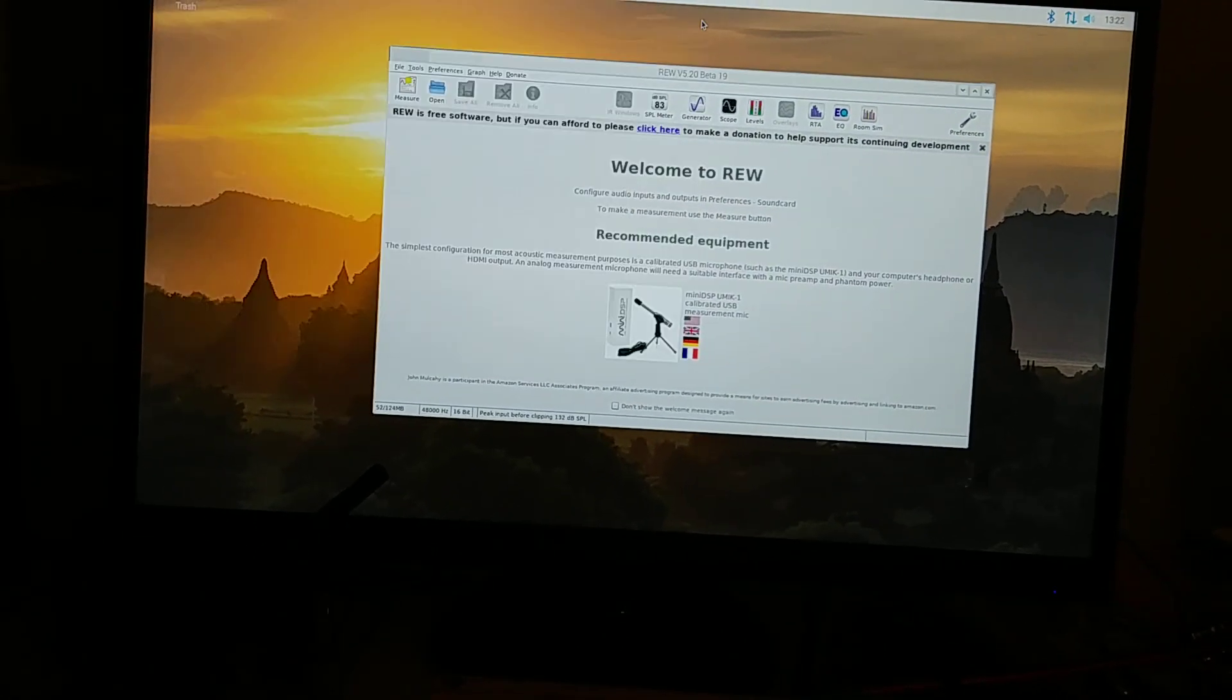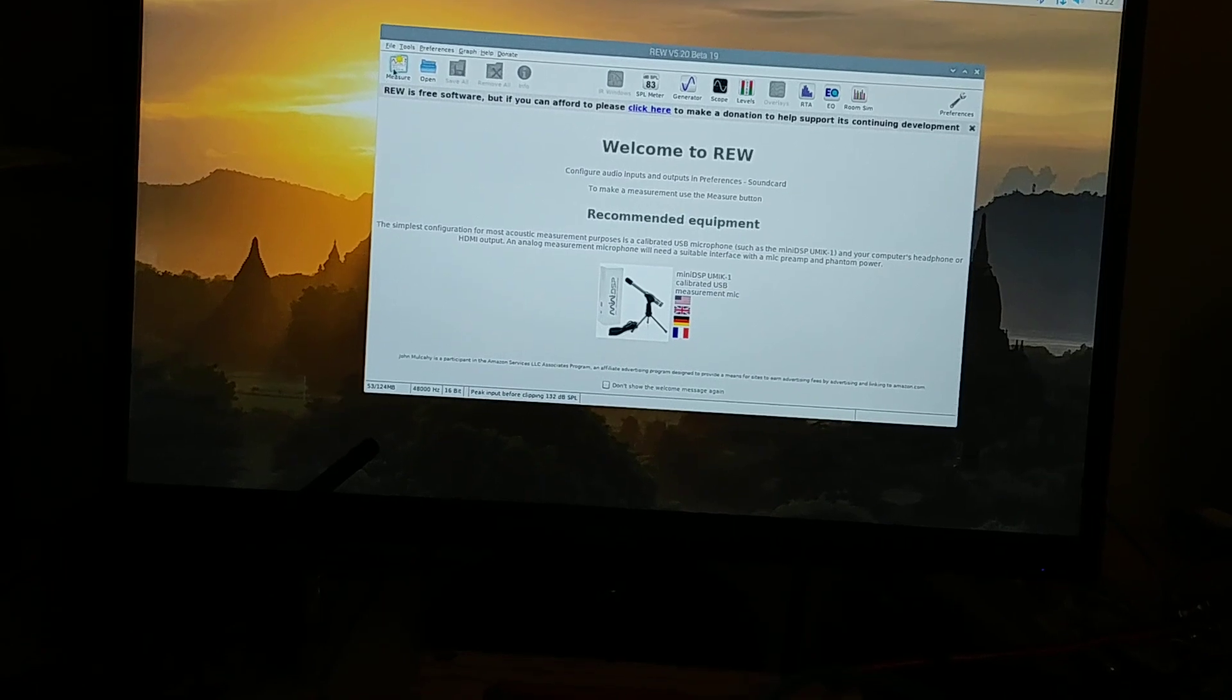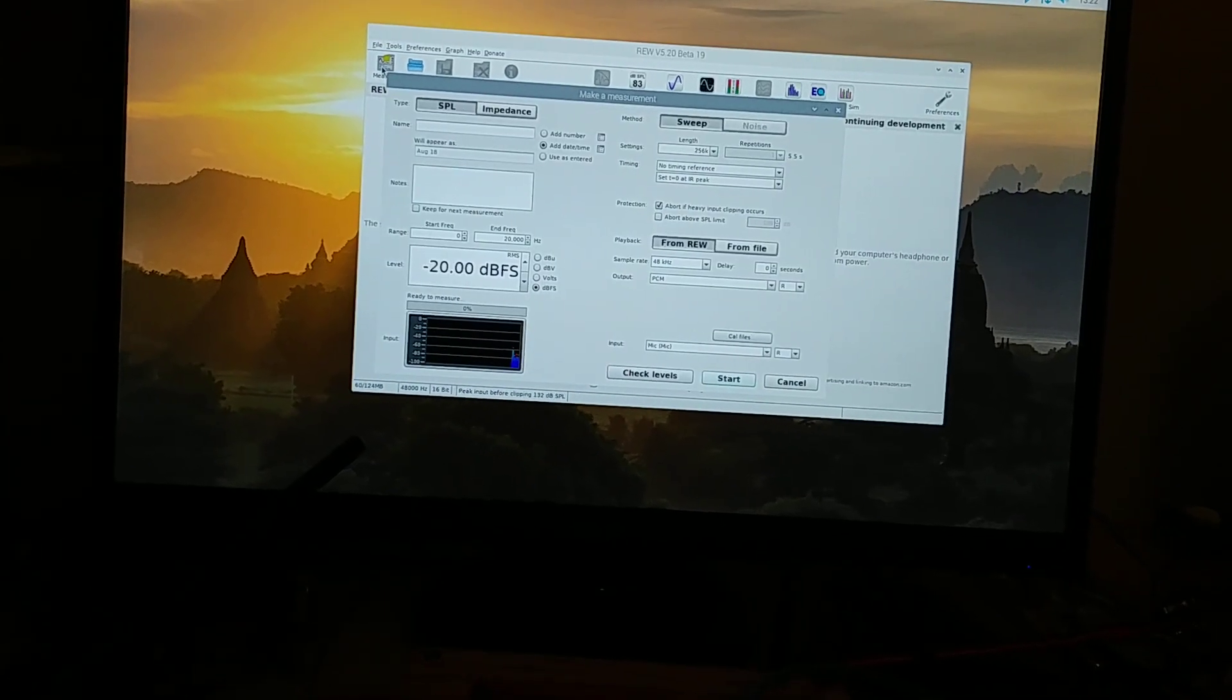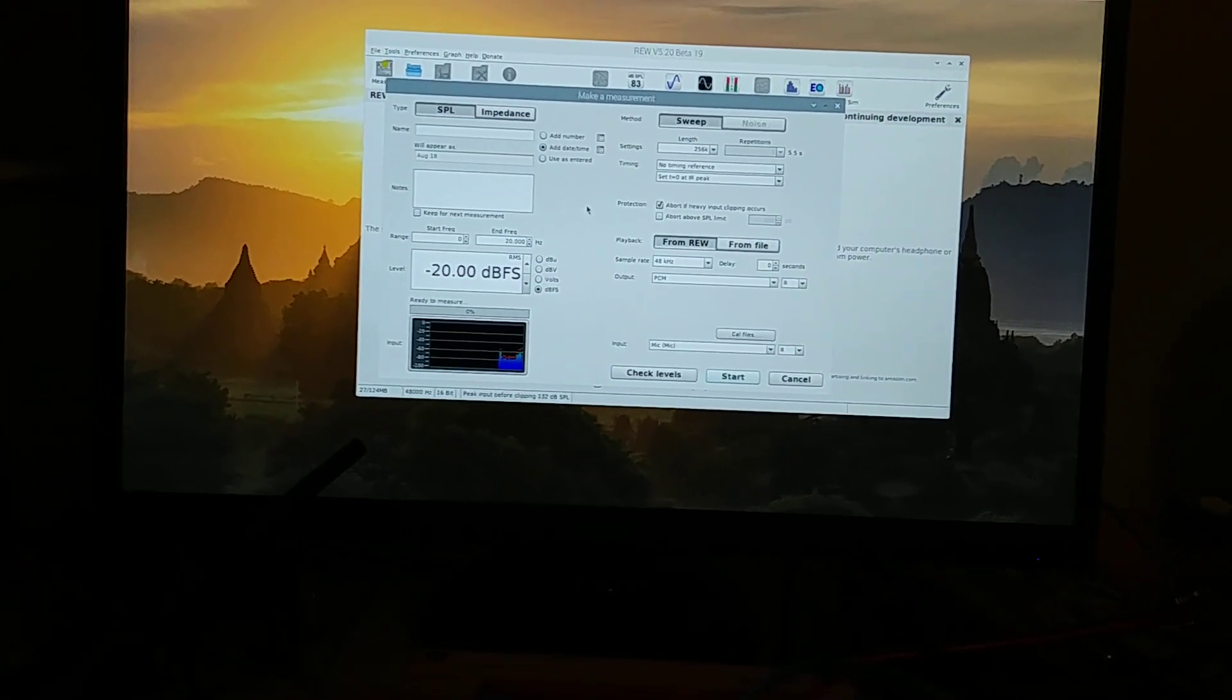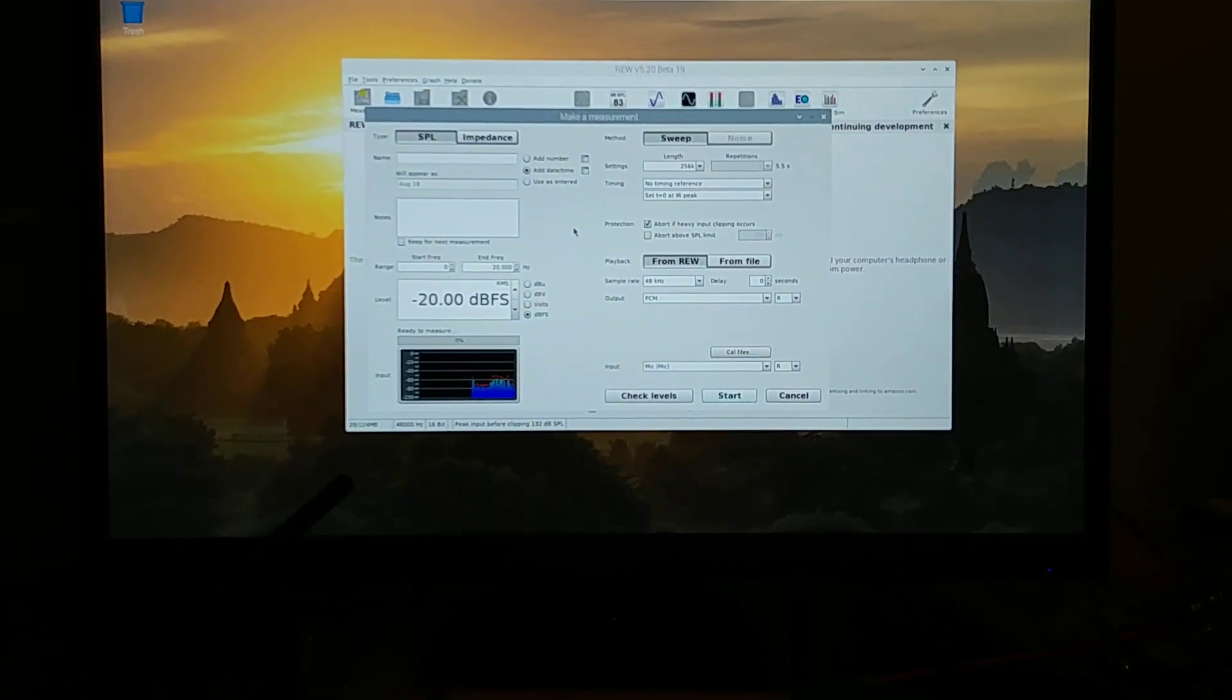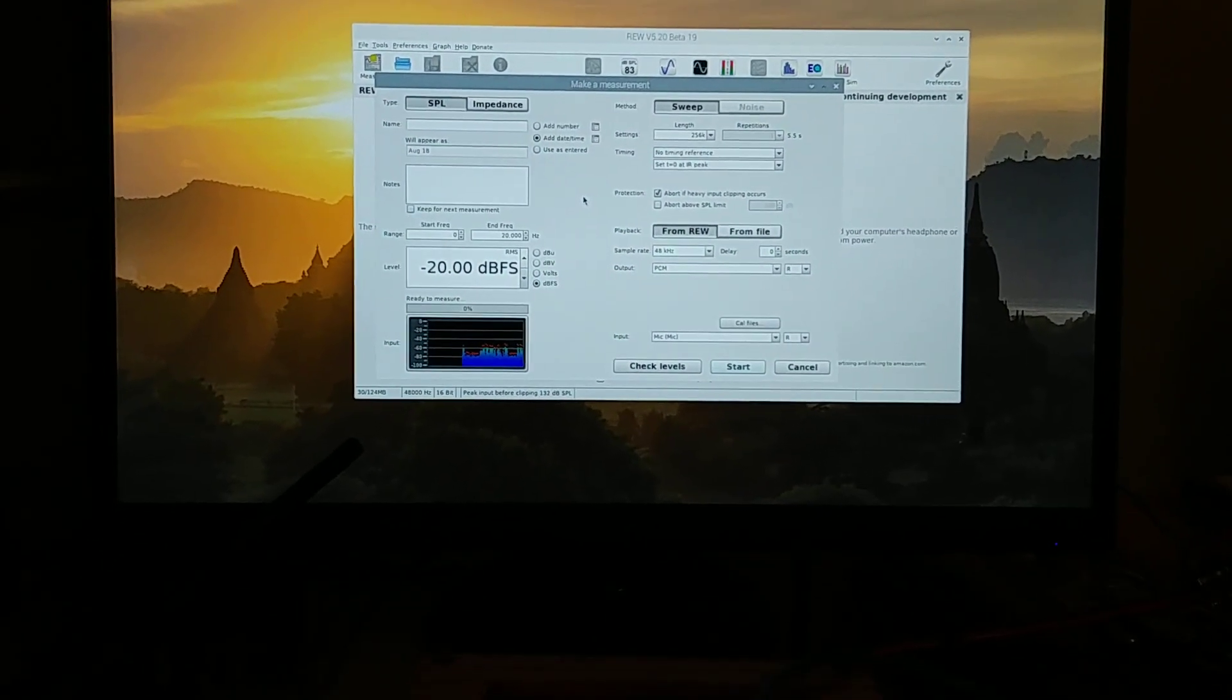So once that's all set up, you just go over to measure, click that, and you've got everything. You see down there the graph is updating. See me talking.